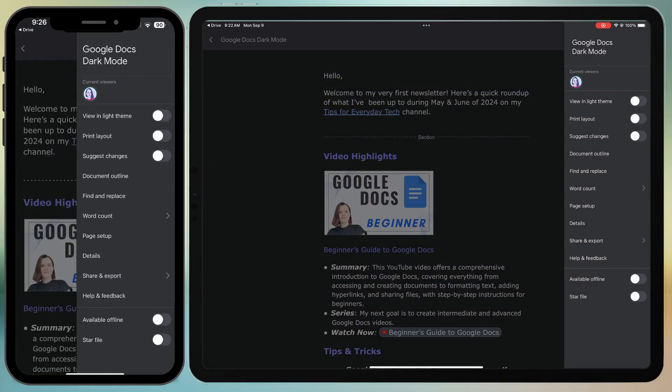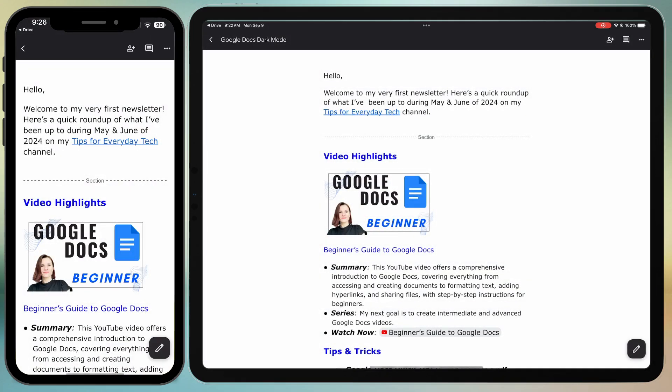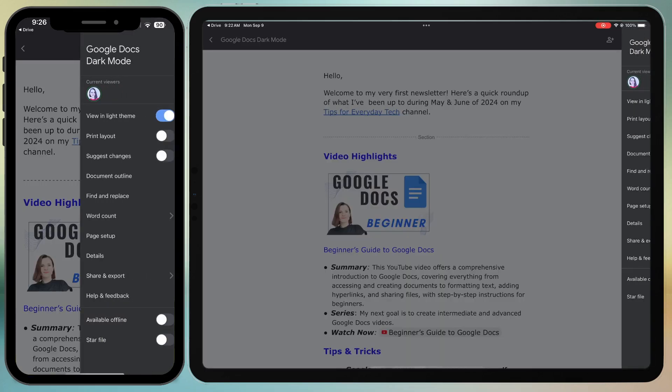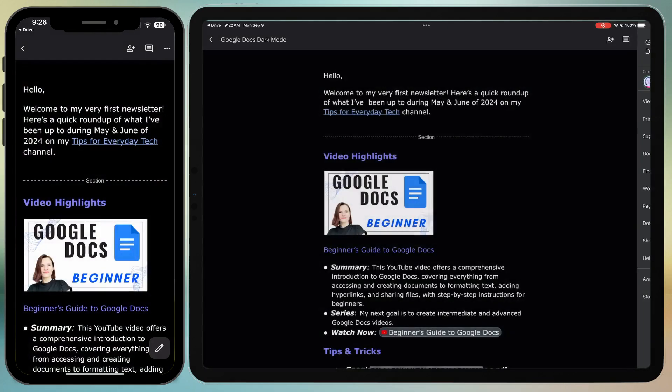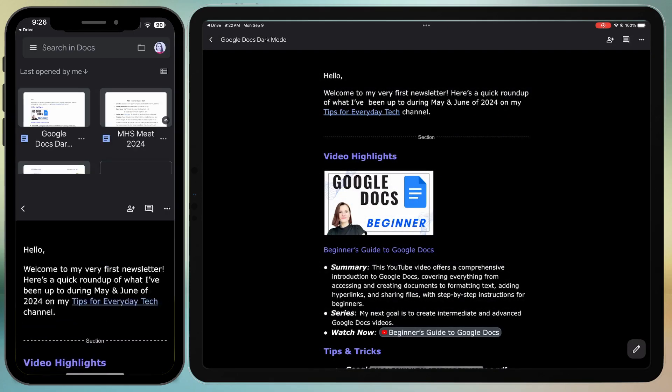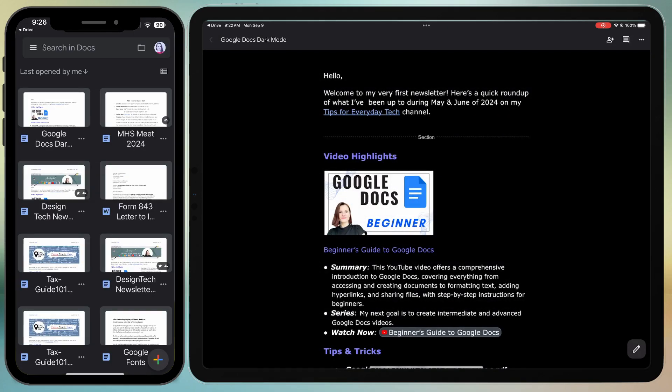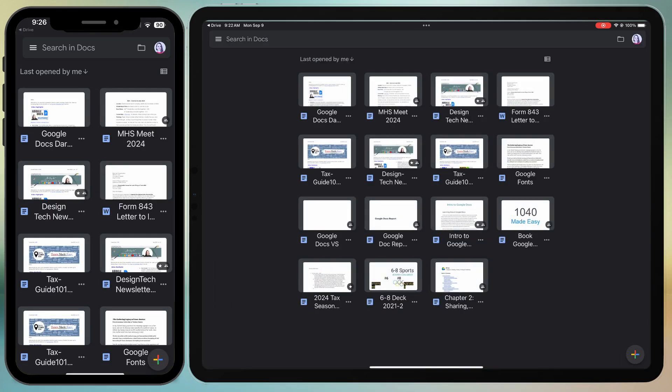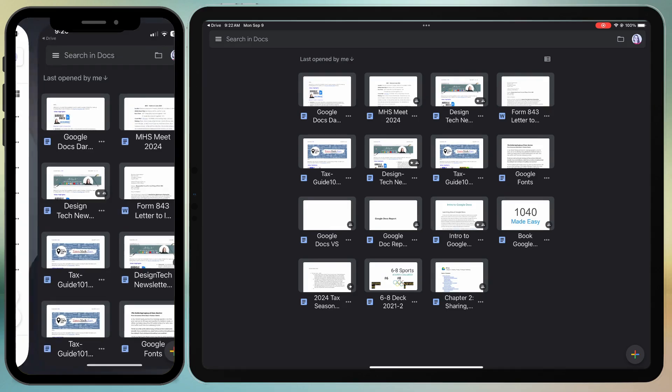You can easily switch between the light and dark themes from this menu now. Let's check now if that was applied to Google Sheets.